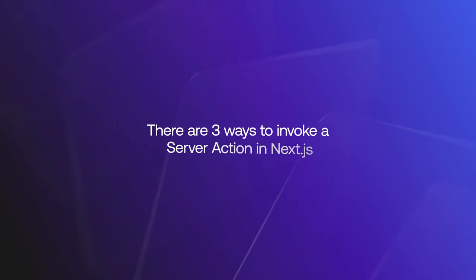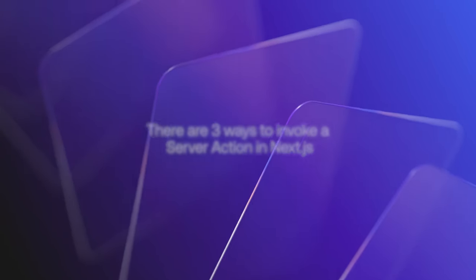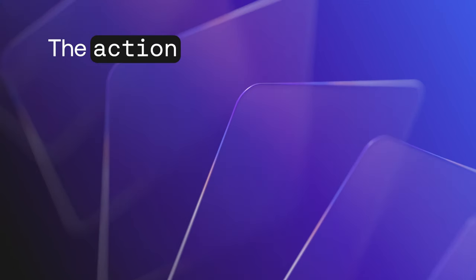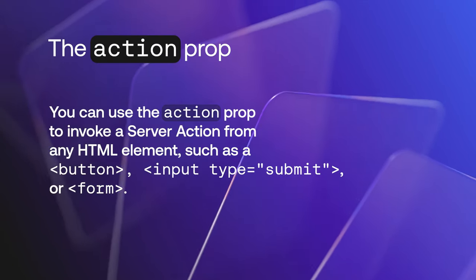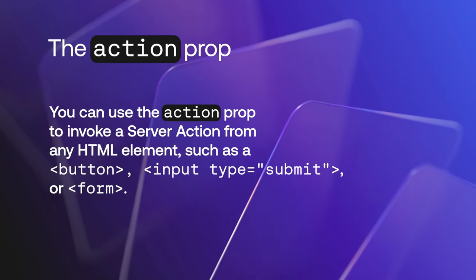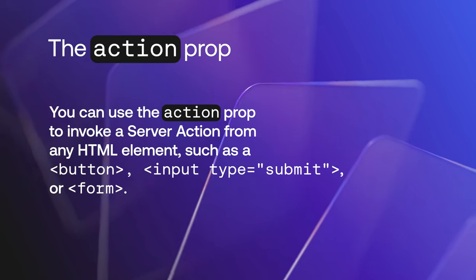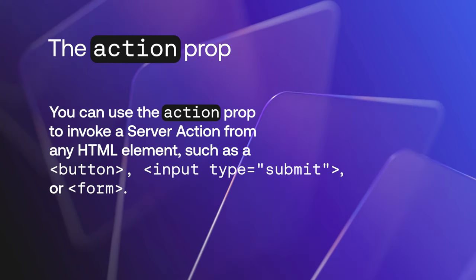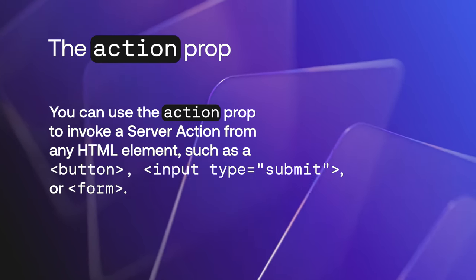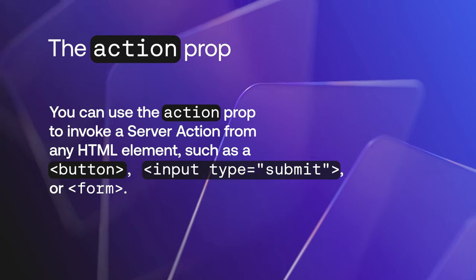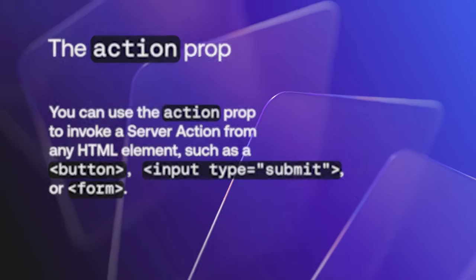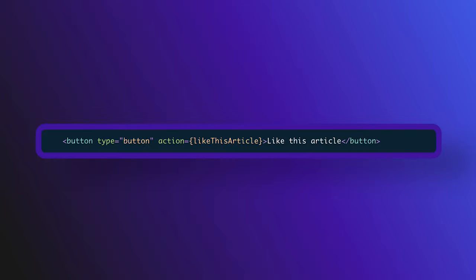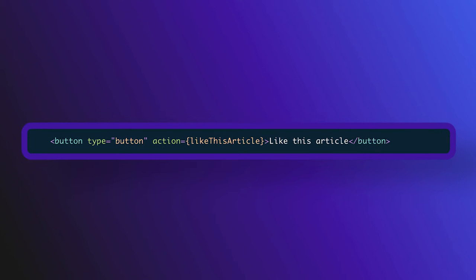There are three ways to invoke a server action in Next.js. First is the action prop. You can use the action prop to invoke a server action from any HTML element such as a button, an input, or a form. This code on the screen will invoke a likeThisArticle server action when the user clicks the add to shopping cart button.